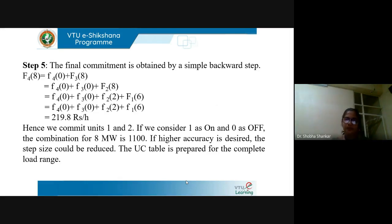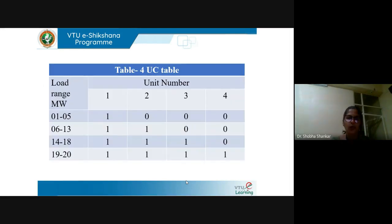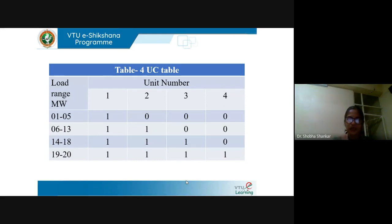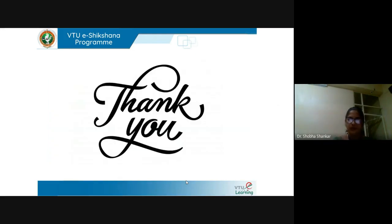We can prepare the unit commitment table for the complete load range. There are four units for the total load range of 20 megawatt. Thank you.